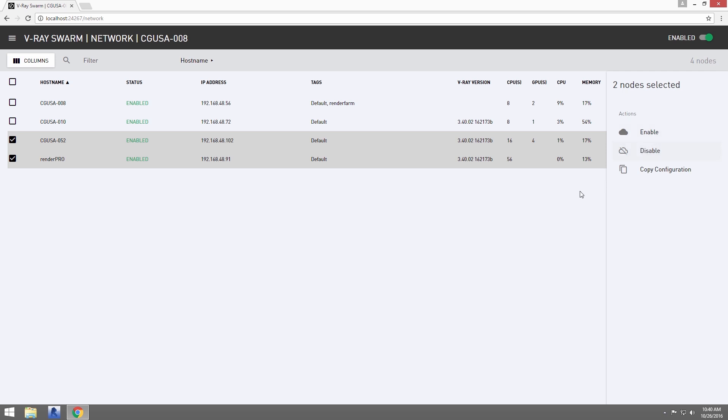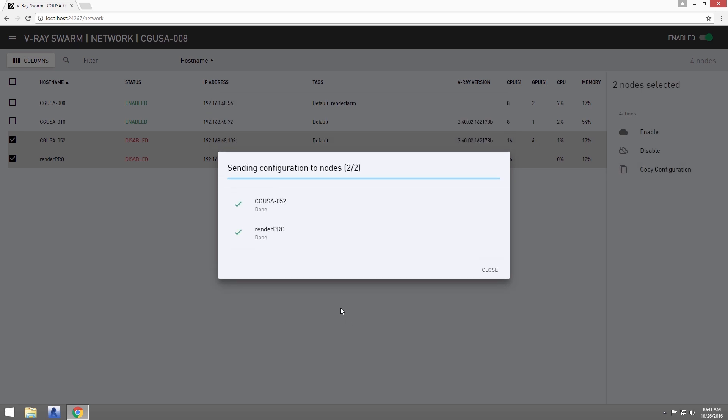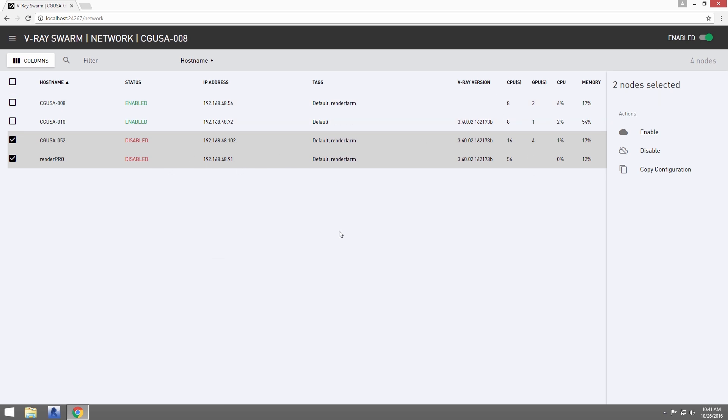First, I'll disable them. Then click over here on Copy Configuration. You can see the tags carried over to the two machines. So let's re-enable them.